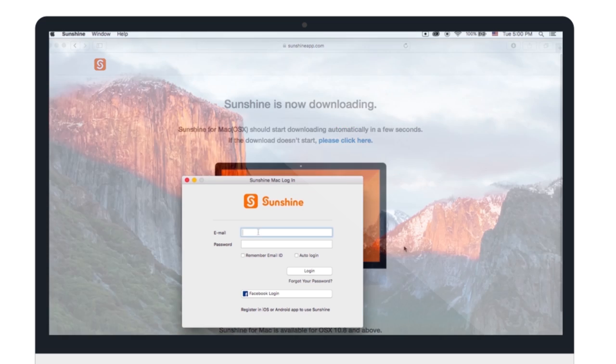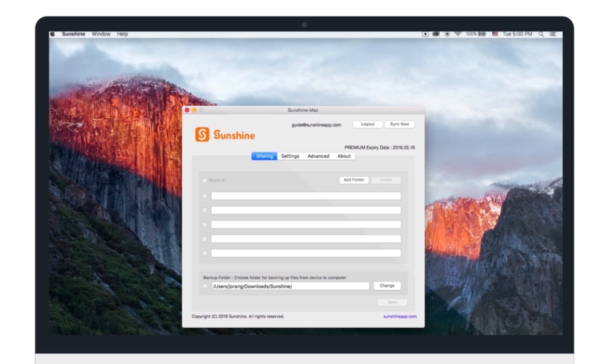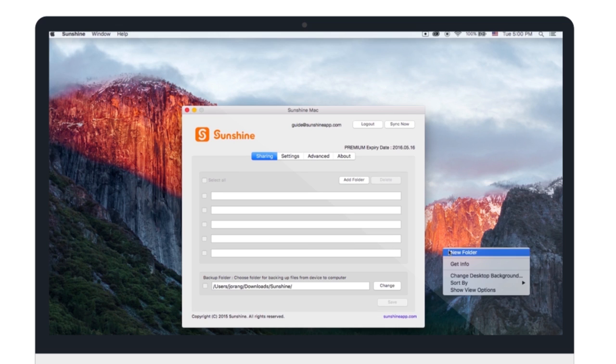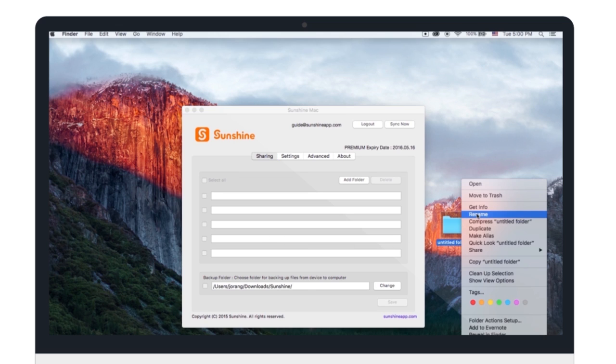Log in with the same account as the mobile version. Then, let's create a folder to backup your files.